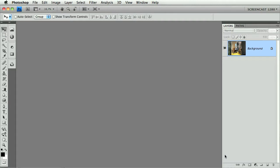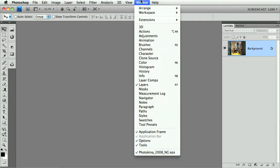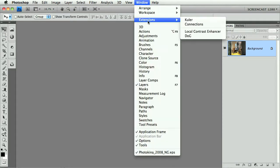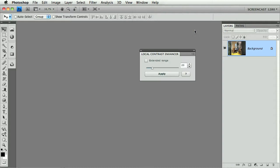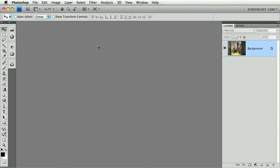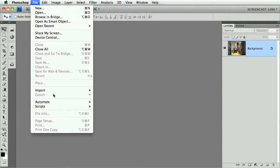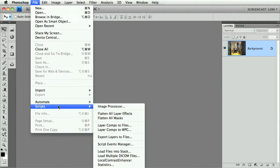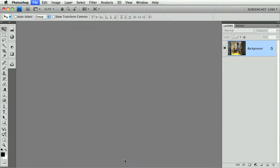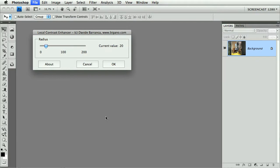You can find the CS4 panel when properly installed under the Window menu, Extensions, here it is. Or for the CS3 version and hopefully CS2 as well under the File, Scripts, Local Contrast Enhancer, here.